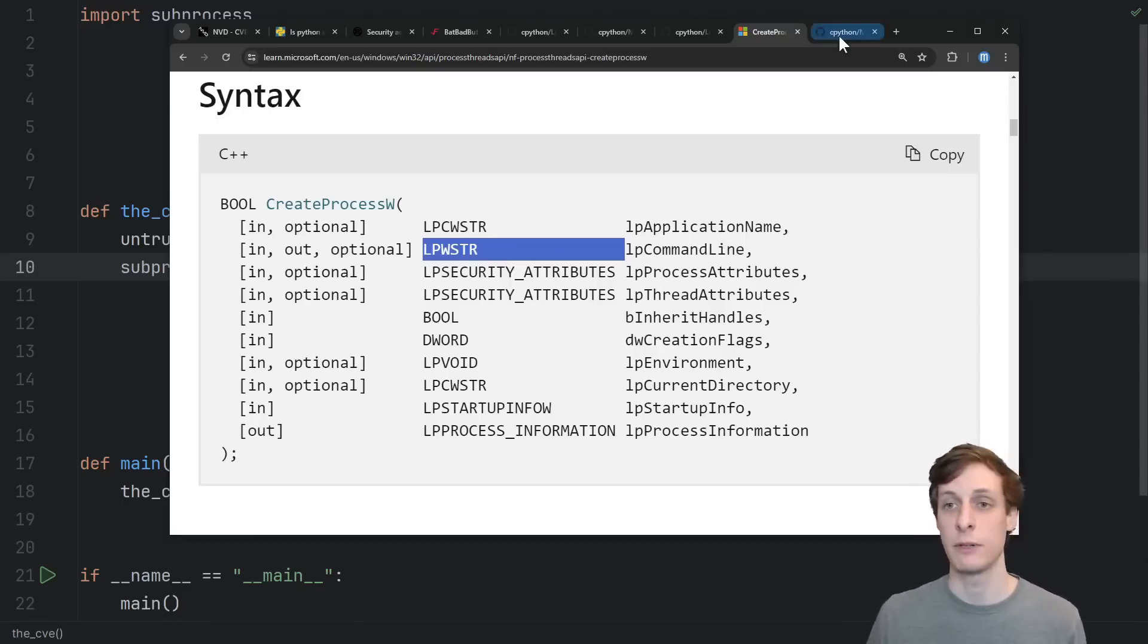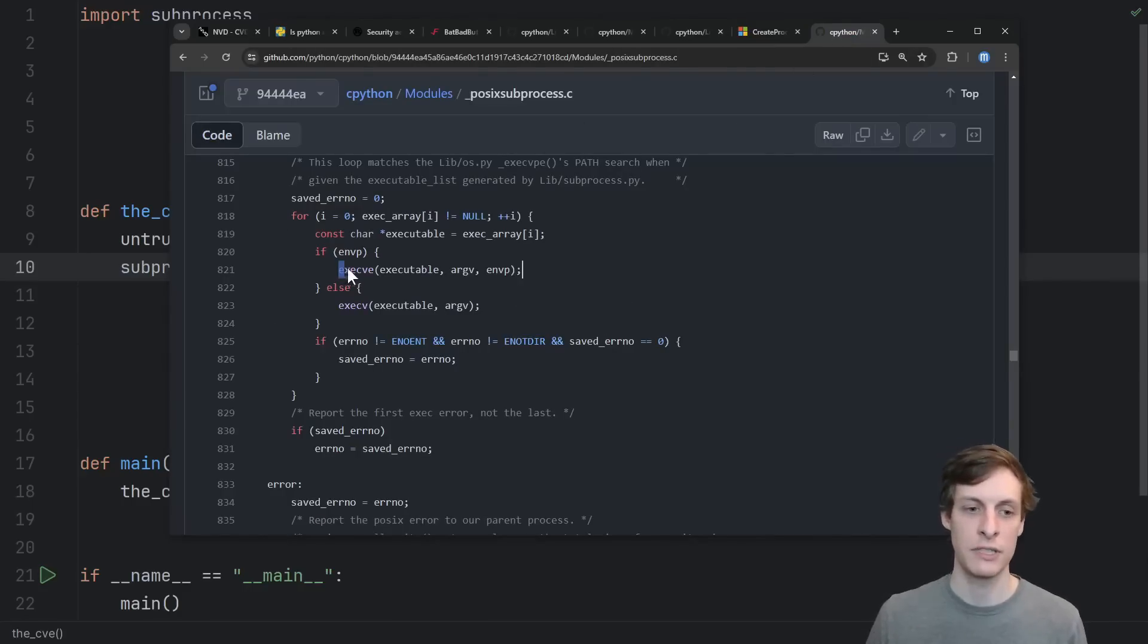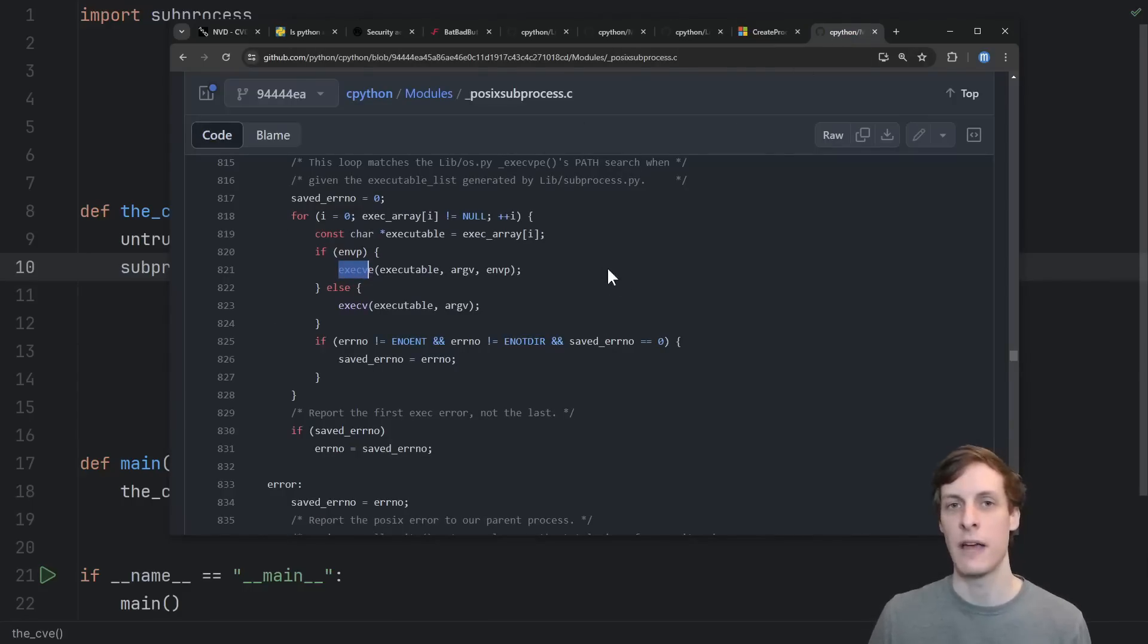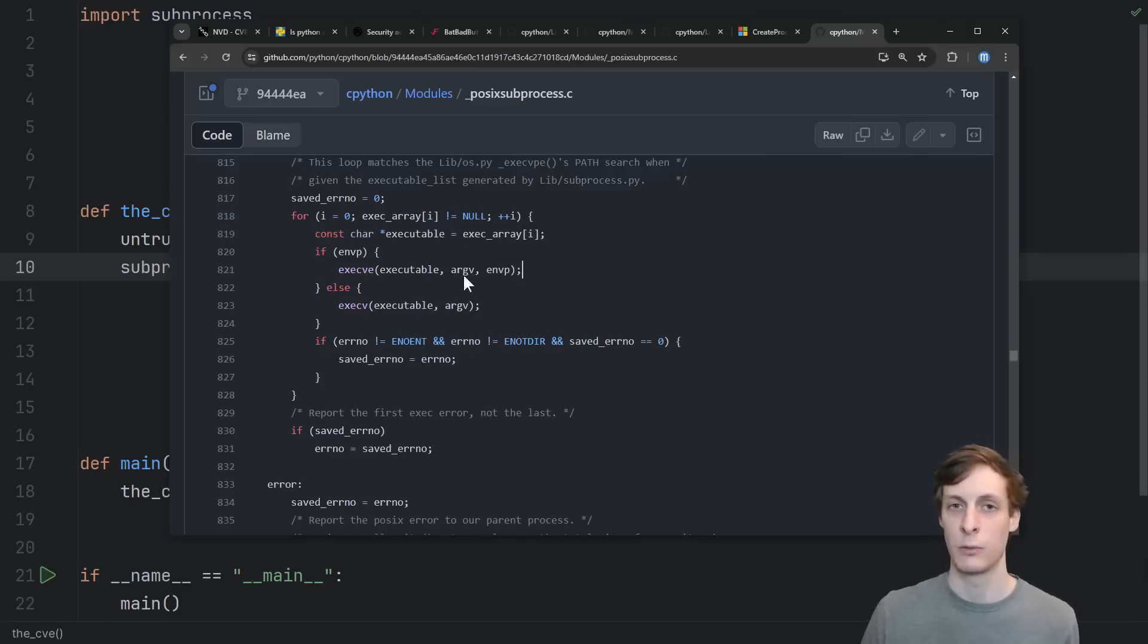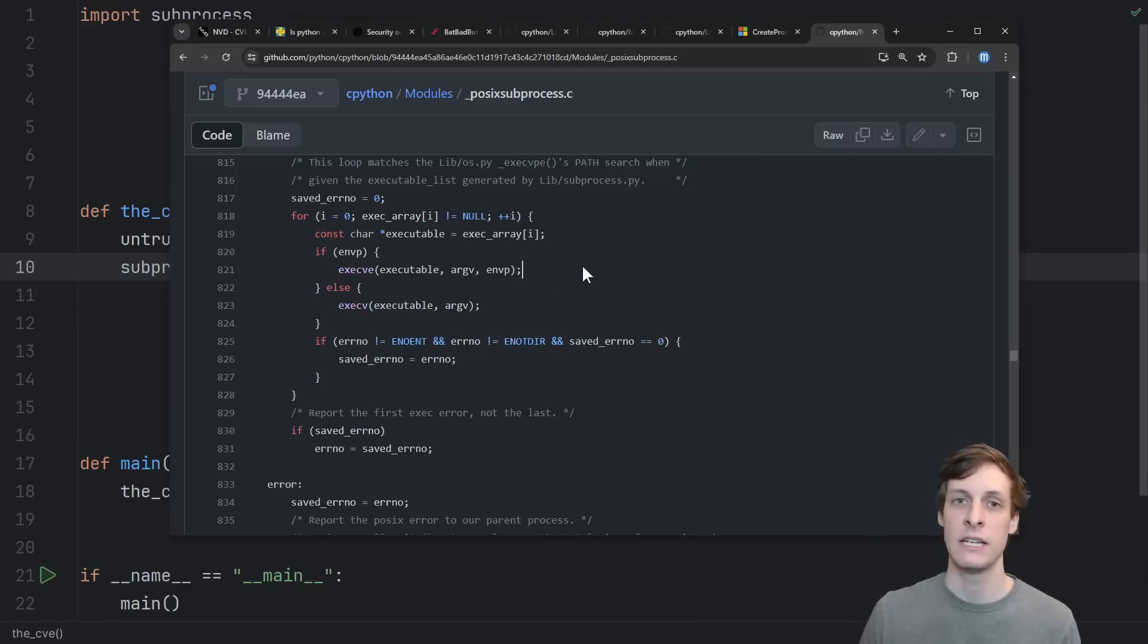If you look at the equivalent code for Linux, you see that it actually uses this execv family of functions. The execv family of functions takes an array instead of a single string, and this CVE isn't an issue on Linux.